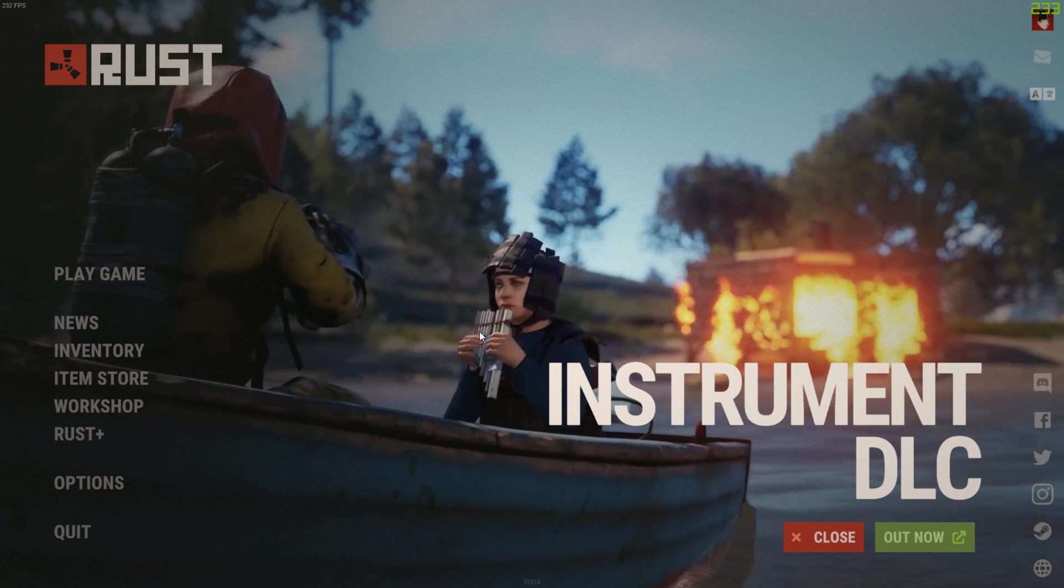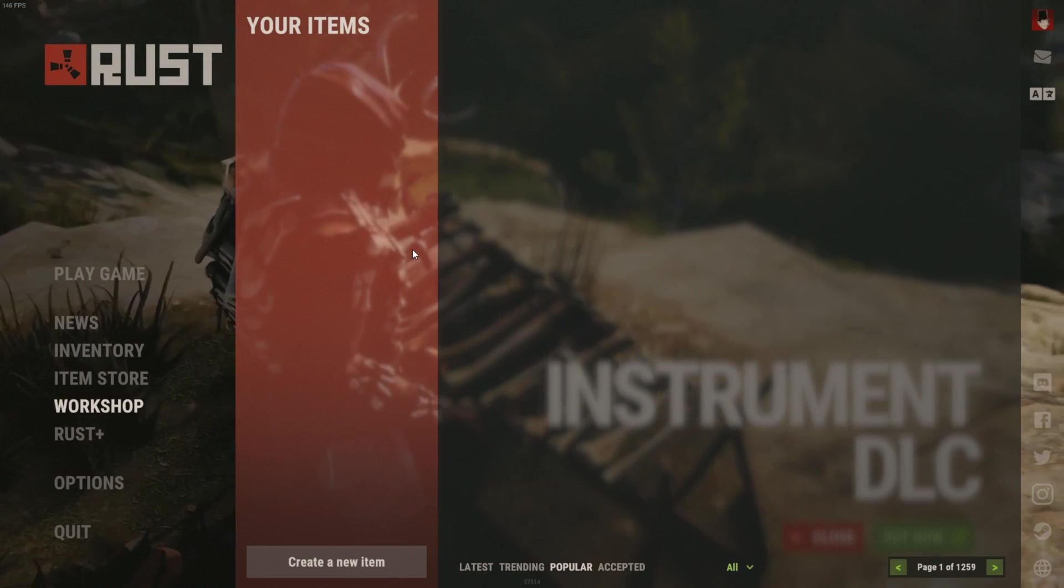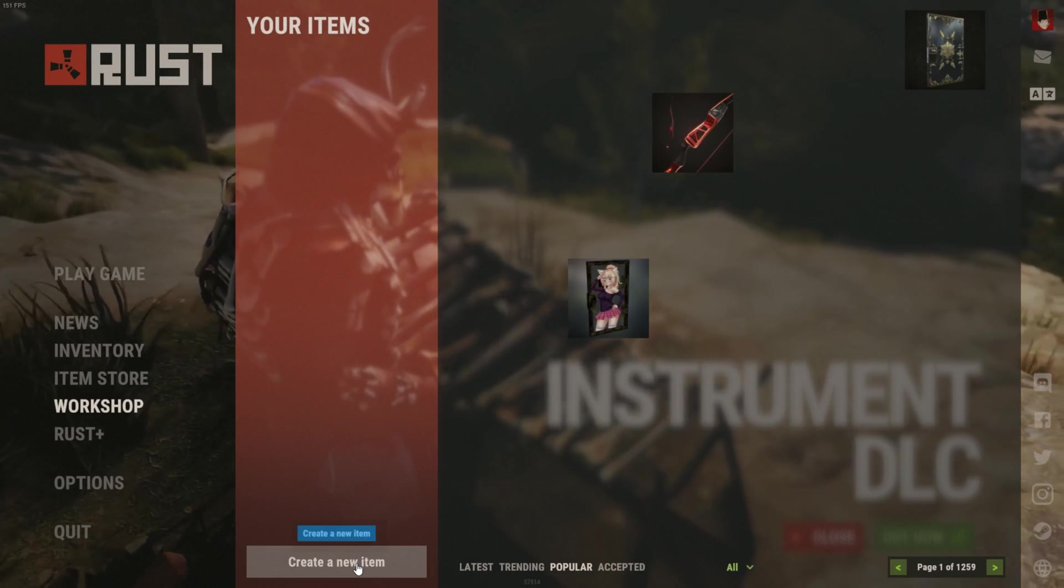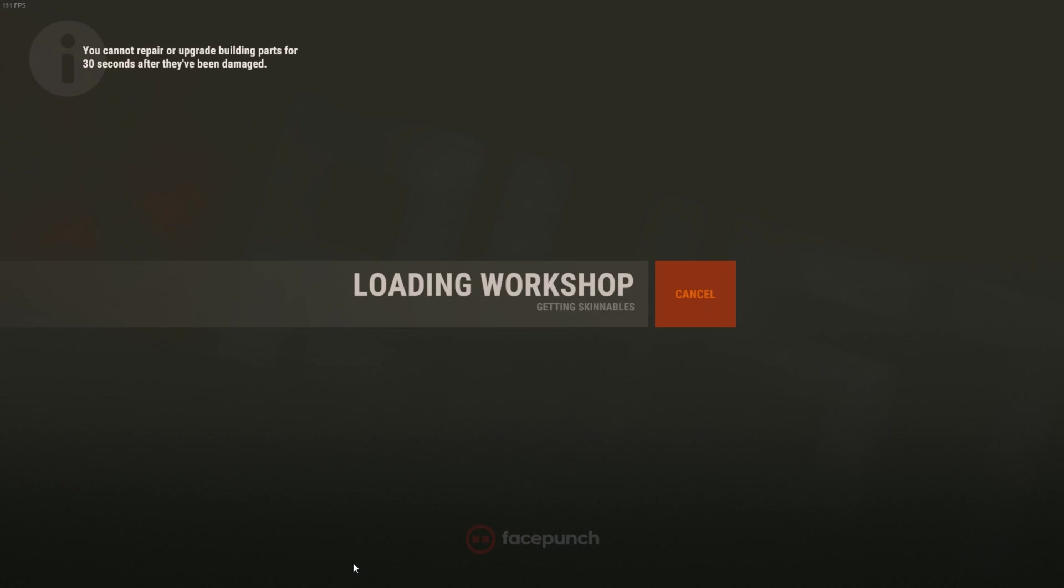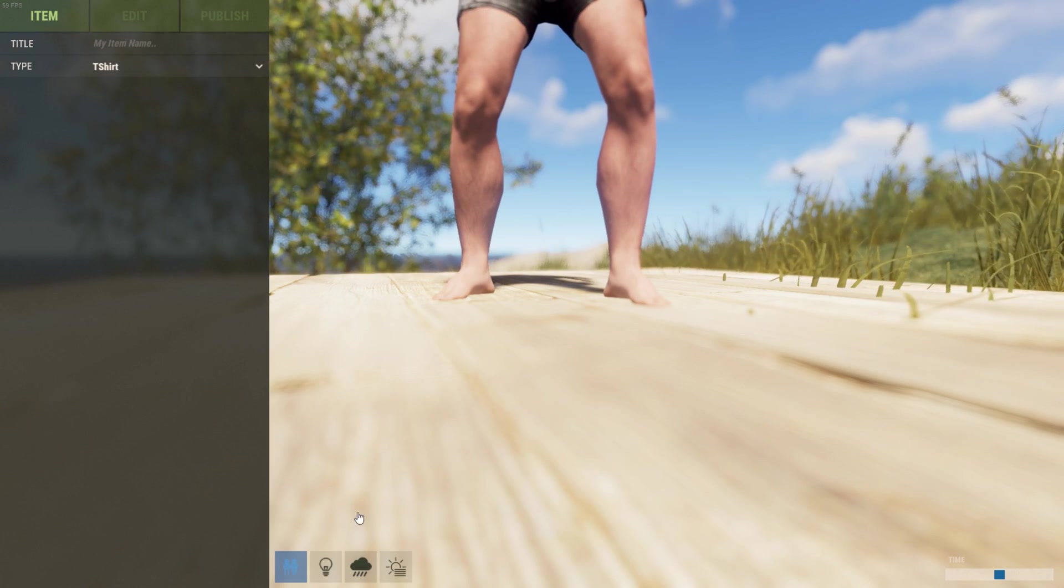It's actually quite simple. You simply go to the workshop within Rust and click create new item. This will take you to a page where you can see all of the items that you can skin and will basically allow you to see your item in game.